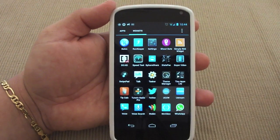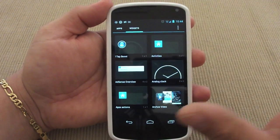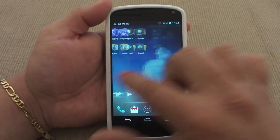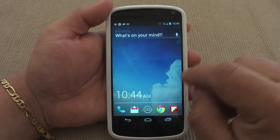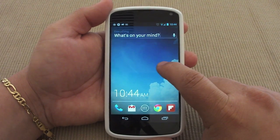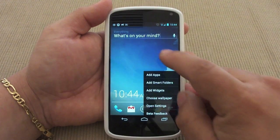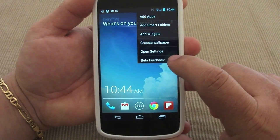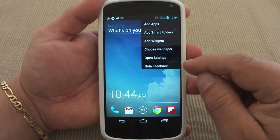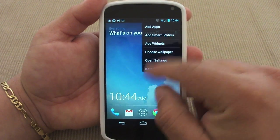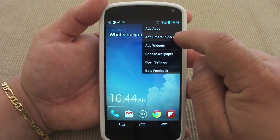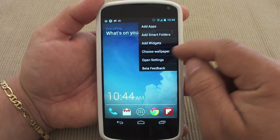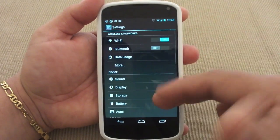When you go to the drawer or go to widgets, everything looks just like the default stock Android, which is a great feature. It has one, two, three — I think five home screens. One thing this launcher doesn't have is a dedicated settings for the launcher. Of course it's in beta, so you have options for beta feedback. When you tap and hold the screen, you get options to add apps, add smart folders, widgets, wallpaper, and open settings.